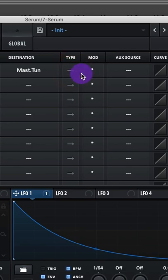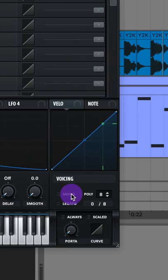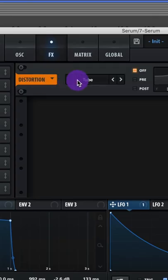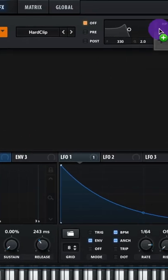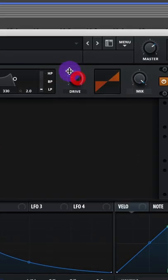Go to voicing and make sure it's on mono. Add distortion set to hard clip, then assign Envelope 2 to the drive and adjust it like this.